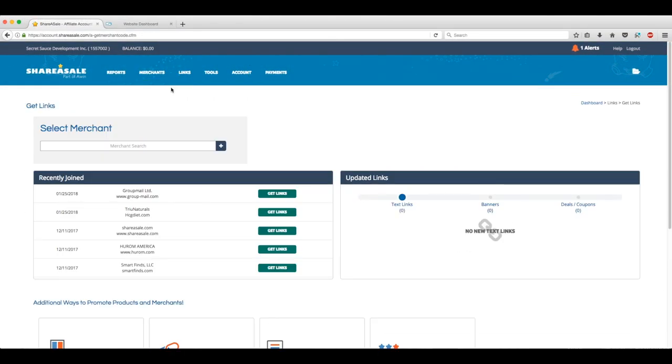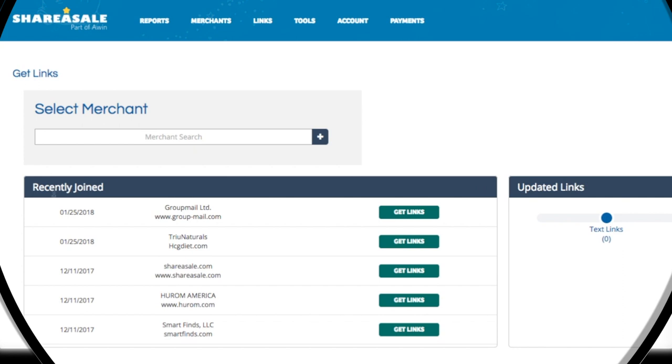From here we'll find all of our approved affiliates. And here's where we find the most recent affiliates we've been approved for. We can go with any of these affiliates for links. At first, yours will be blank, but not for too long.